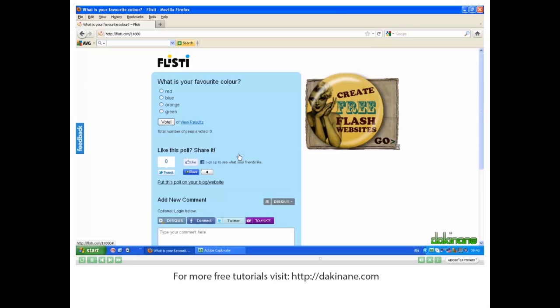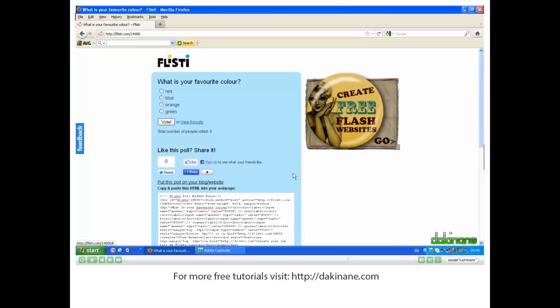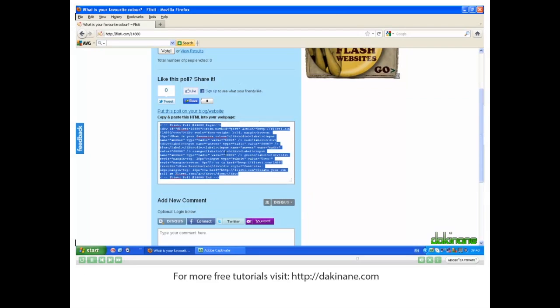And I can go ahead and vote now or share it on my blog. Put this poll on your blog or website. And here is the embed code. Copy and paste that in. And then anyone can vote on your poll. Good luck everyone. Thanks, everyone.